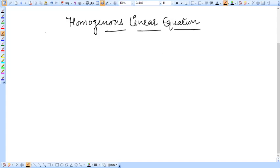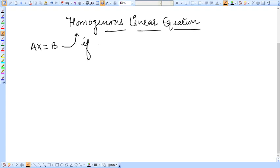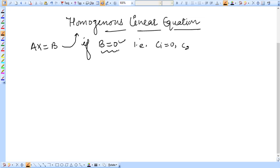Hello students. Today's topic is homogeneous linear equations. An equation Ax equal to b is said to be homogeneous if b is equal to 0. That is, c1 equal to 0, c2 equal to 0, up to cn equal to 0.